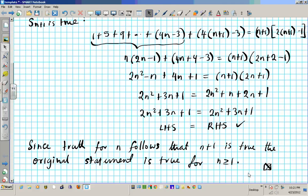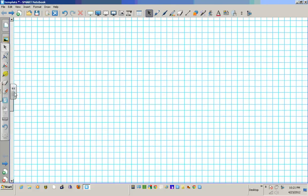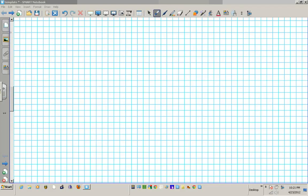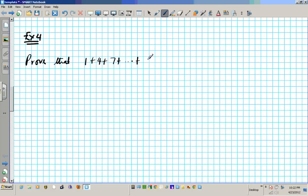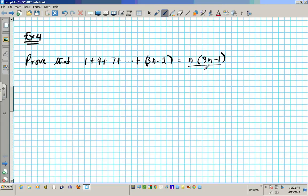Let's go ahead and try another example — Example 4. We're going to prove that 1 plus 4 plus 7 plus dot dot dot plus 3n minus 2 is equal to n times (3n minus 1) over 2. Prove that this is true for n greater than or equal to 1.